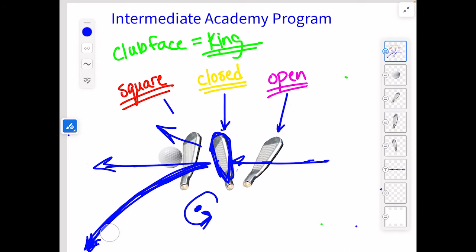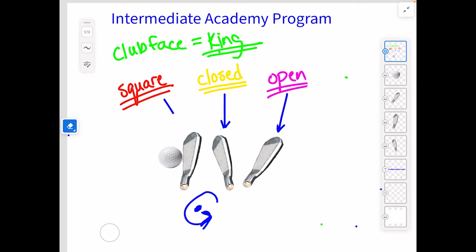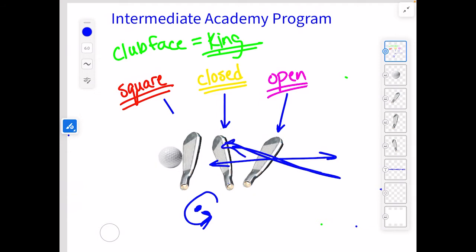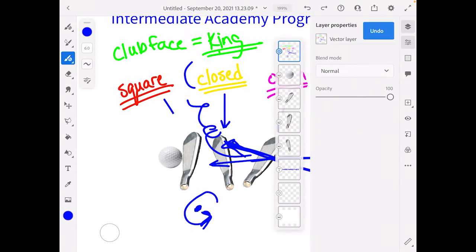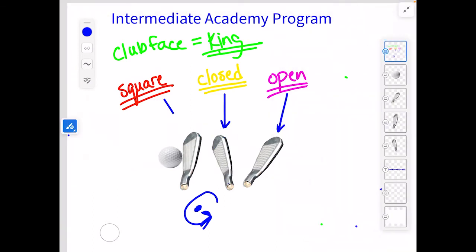The best way of thinking about what that ball is going to do is just thinking about the relationship of the club face to the club path. If the club is open to the path it's traveling on — say the path is like this, and maybe the target line is right where that's pointing — then that ball is going to start at wherever that club face is aiming and then start turning to the right. I know it's confusing — it may take a few watches of this video — but this is just terminology that takes a little while to learn.